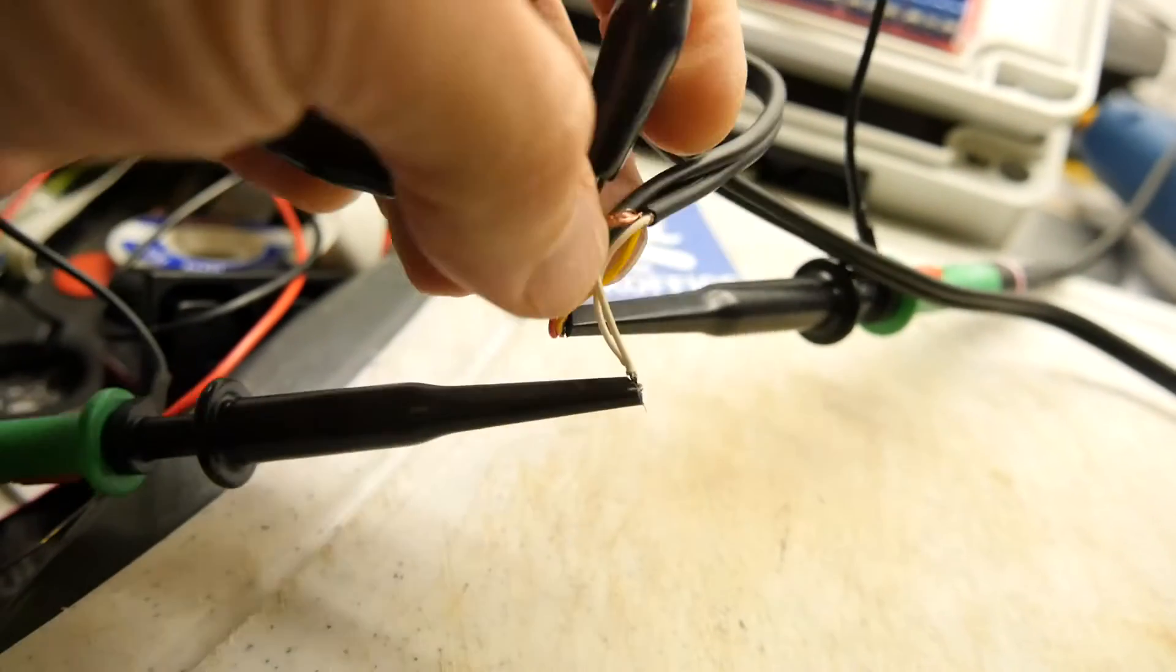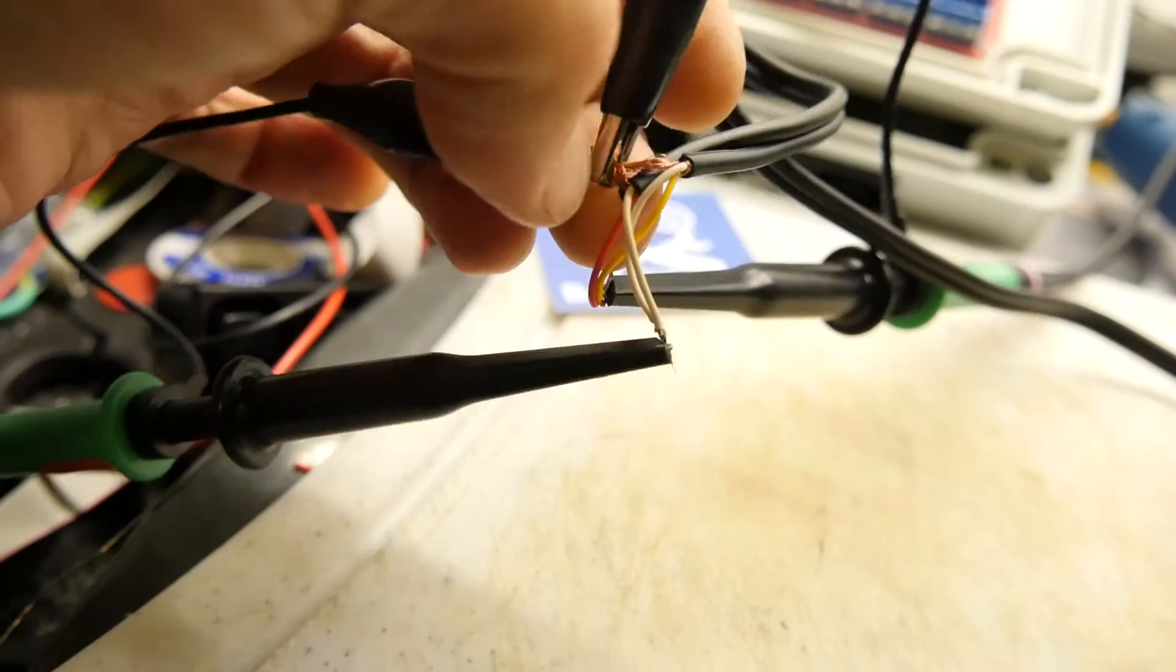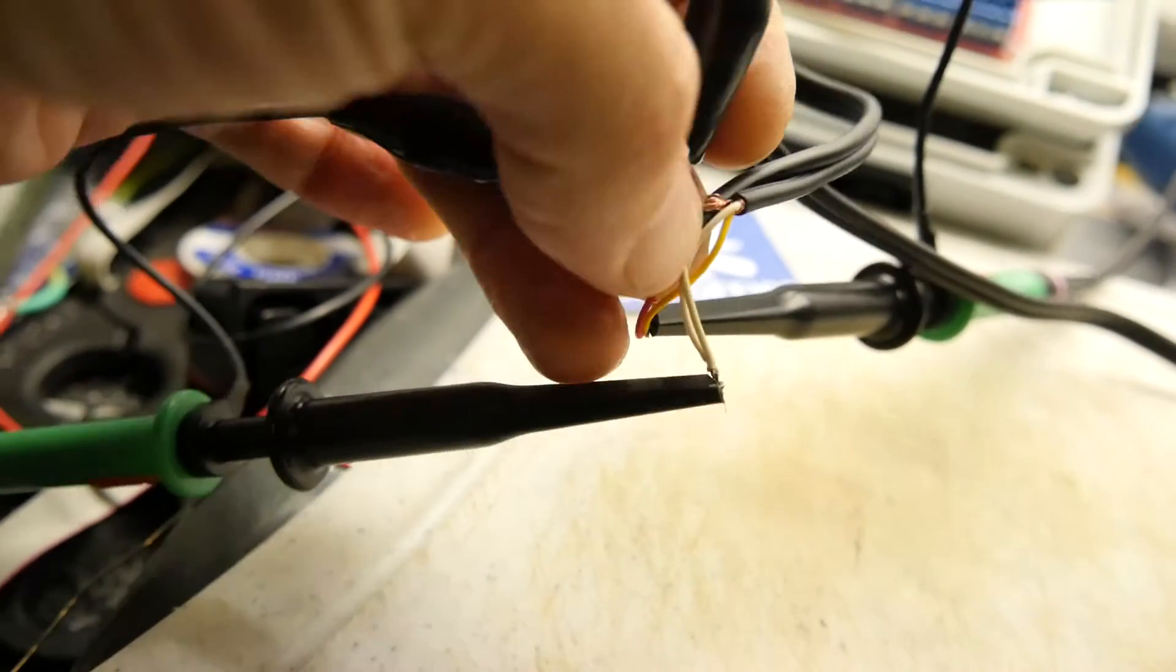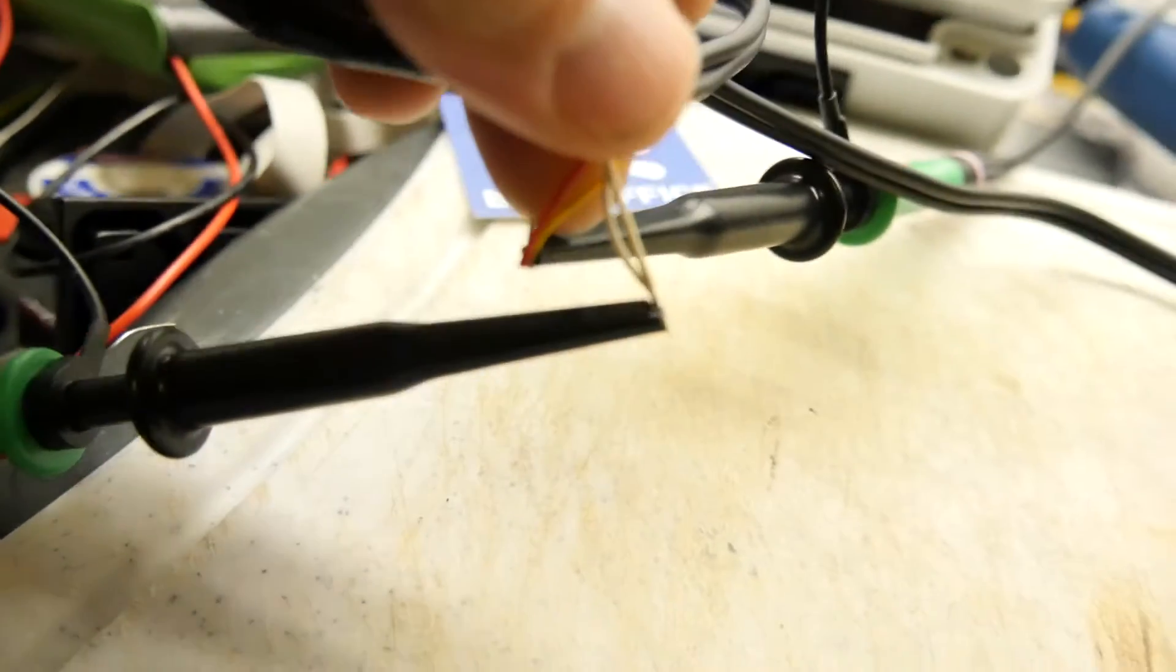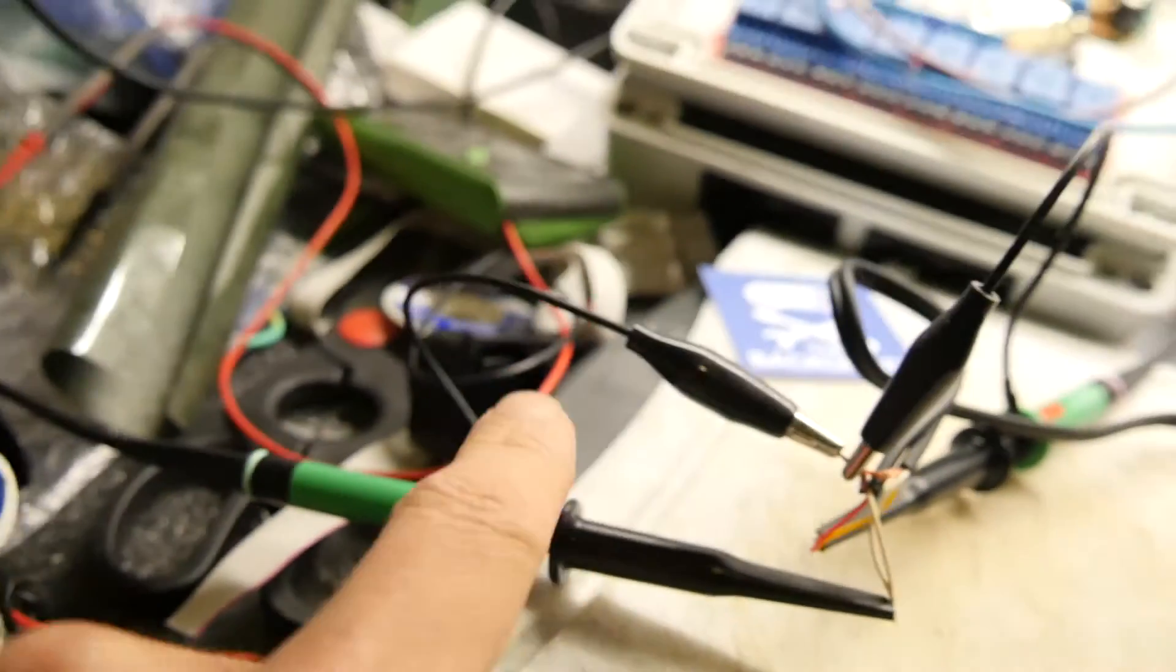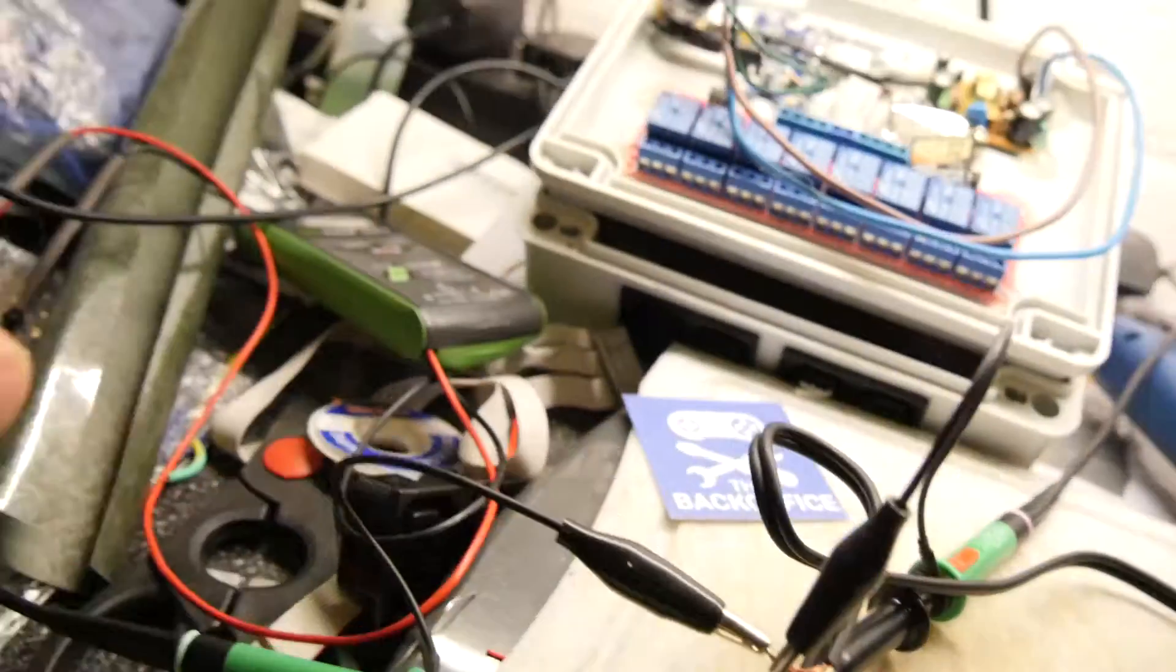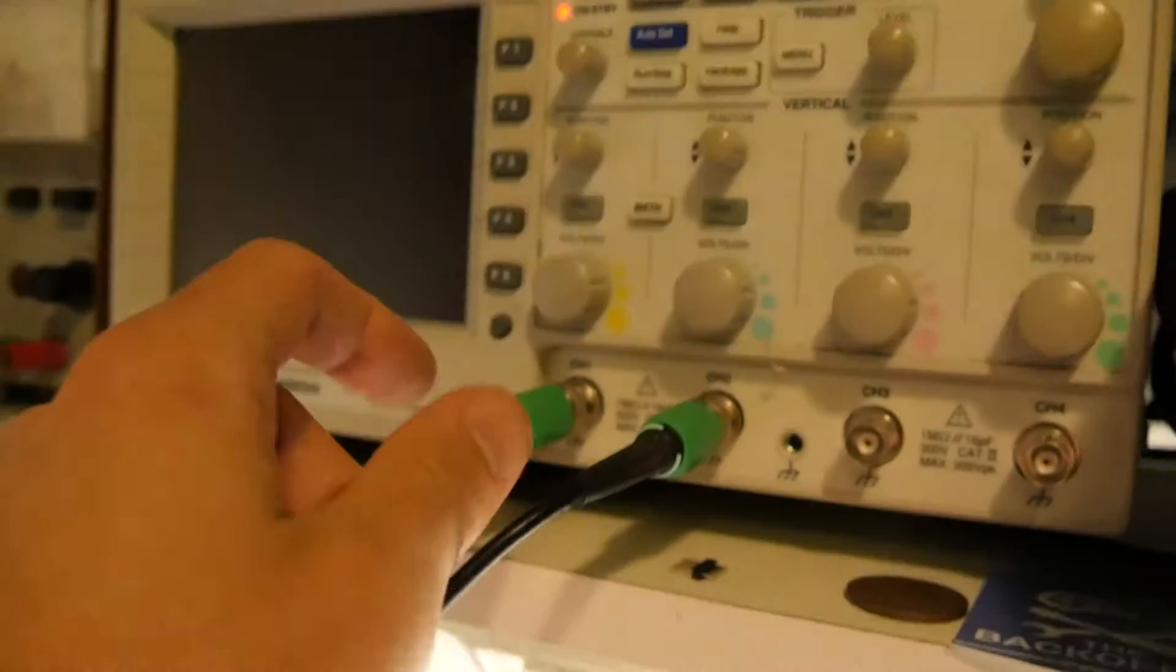So the ground is this braided copper wire and then the other two, interestingly enough, you can join together like that. They're going on two separate probe inputs.